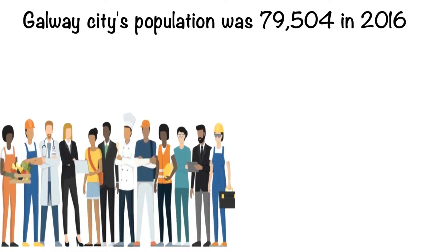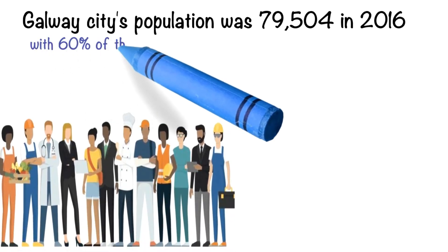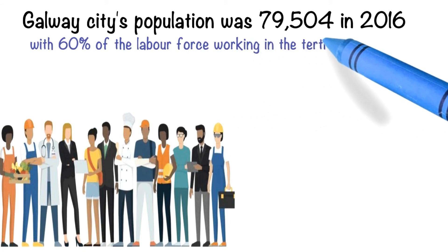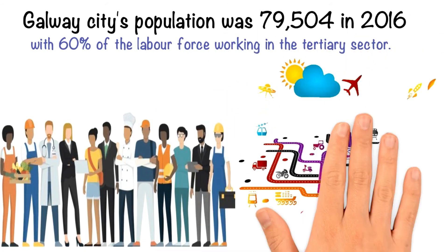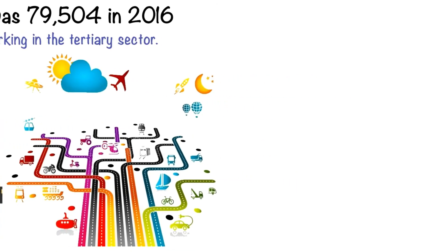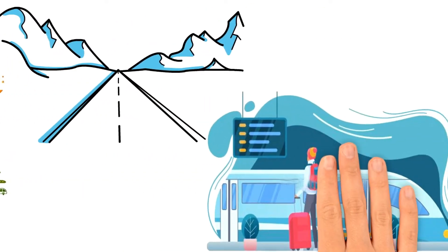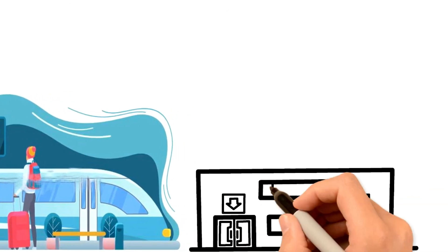However, it has a large labour pool, with 60% of the labour force working in the tertiary sector. Galway has excellent infrastructure including broadband, the M6 motorway to Dublin, a railway terminal, and also a regional airport.